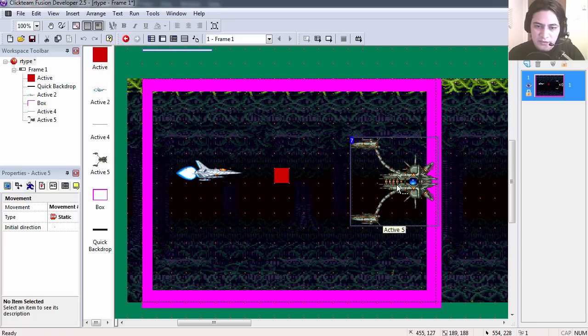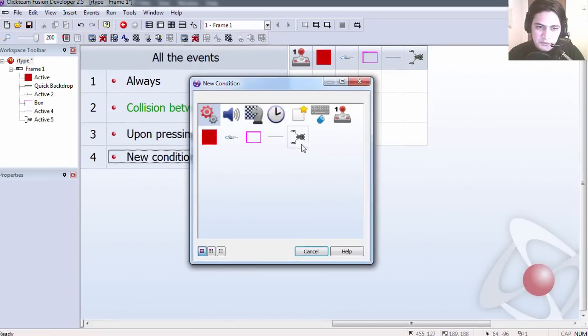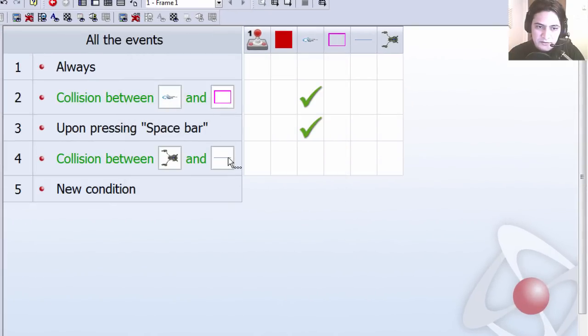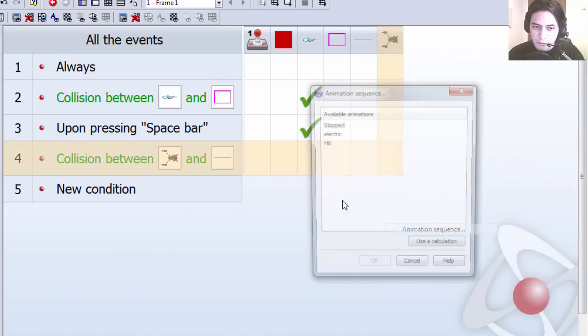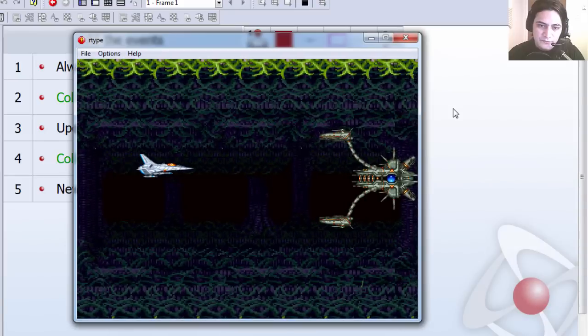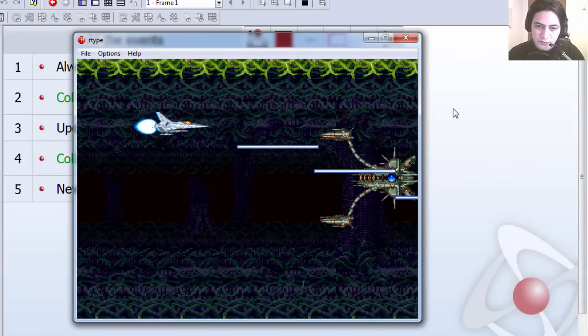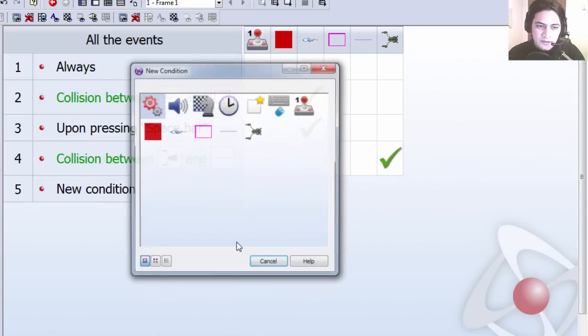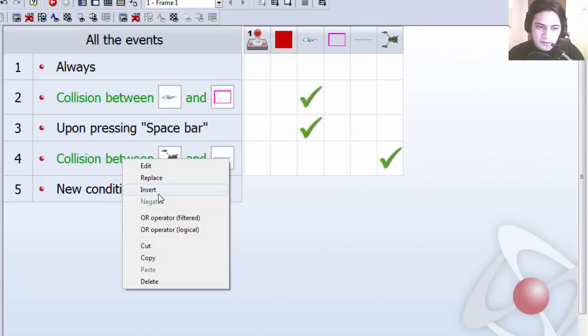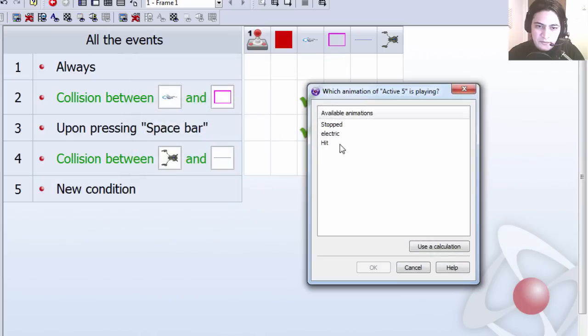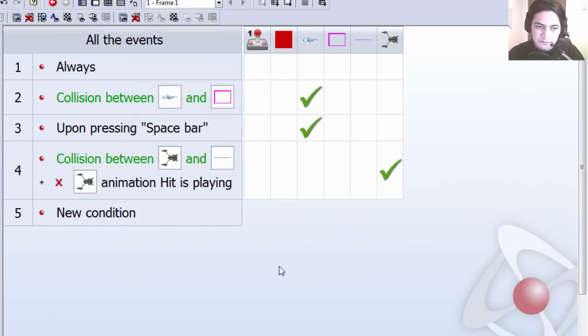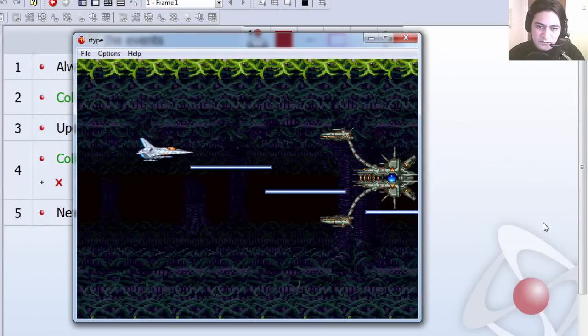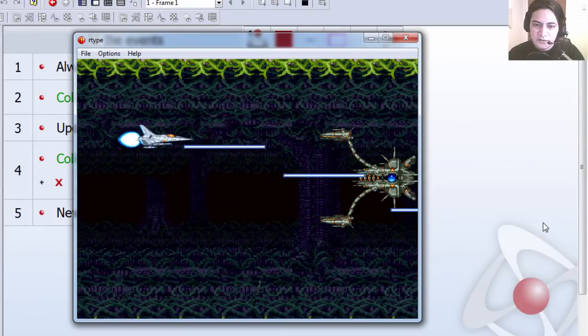Let's make the enemy take damage. Let's create a collision between the alien spaceship and the laser. And if that happens we are going to change this animation sequence to hit. You can see that that works, except for the animation freezes. So we are going to limit this collision. If animation hit isn't playing. And that sort of prevents it from freezing up to a point.